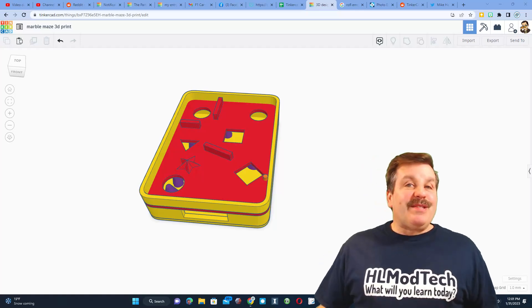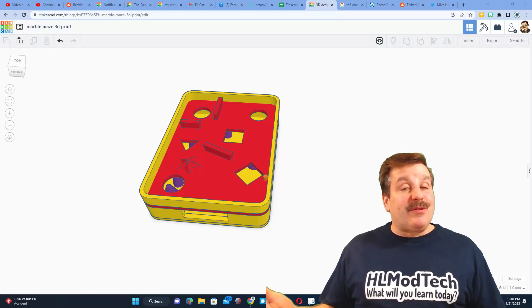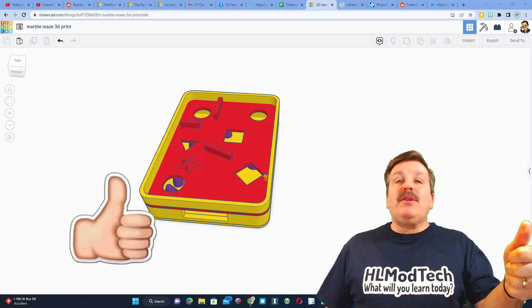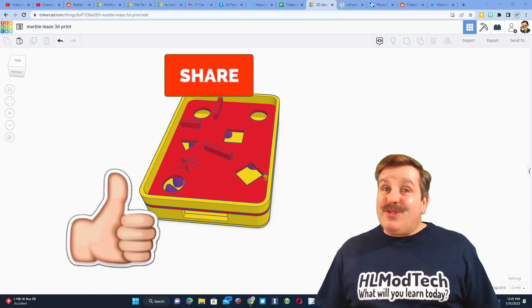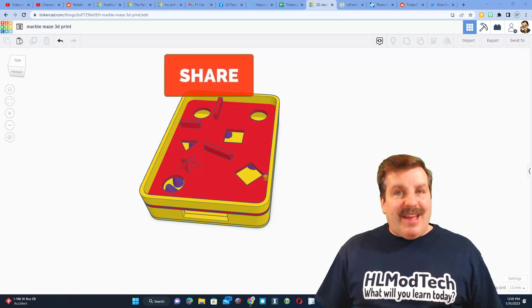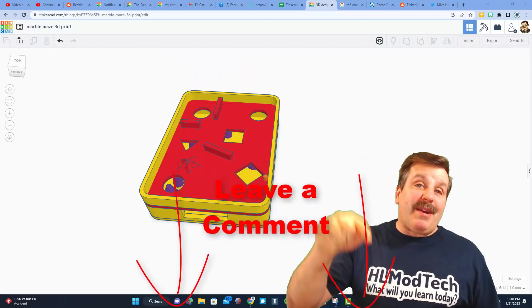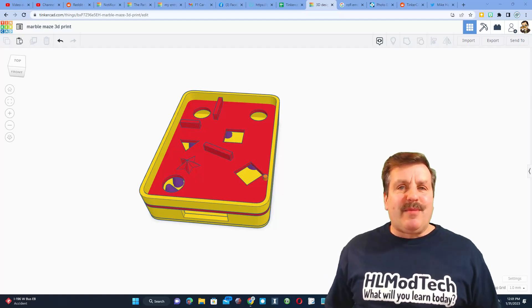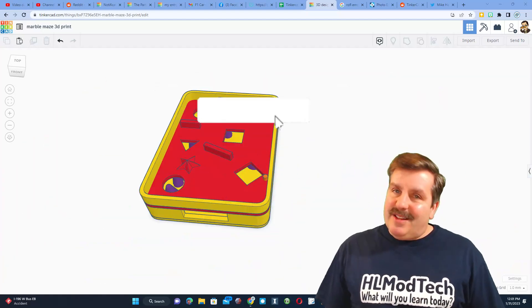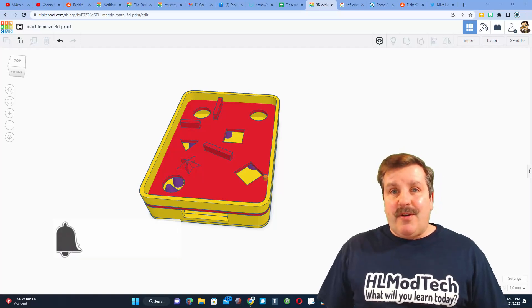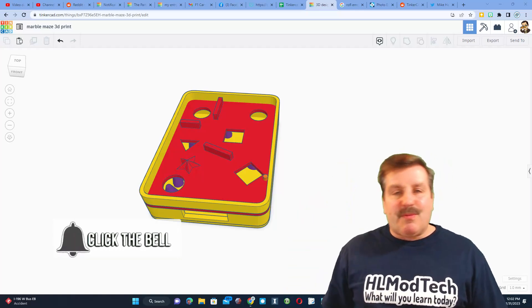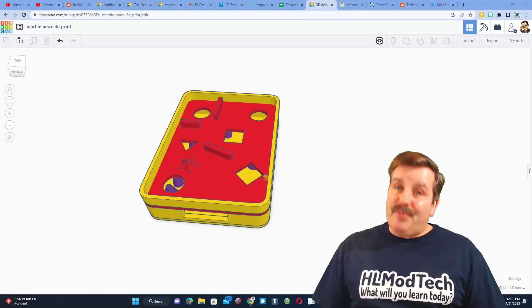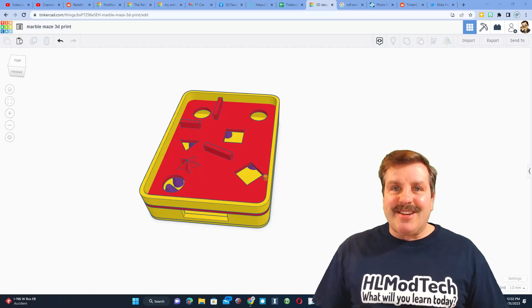I hope you had an absolute blast and learned something along the way. Of course, if you enjoyed the video, please give it a like. Please also hit that share button so more people can learn about HL Mod Tech. Don't forget, you absolutely make my day if you take time to leave a comment down below. If you haven't subscribed yet, what are you waiting for? Smash that subscribe button. And last but not least, hit that notification bell if you want to be the first to know when there's a brand new video from me, HL Mod Tech. Thanks for watching, have a great day.